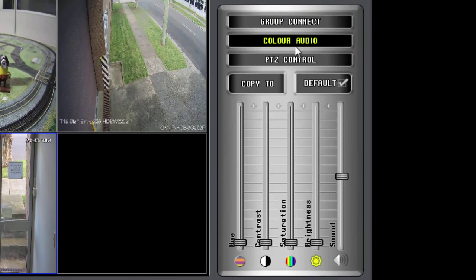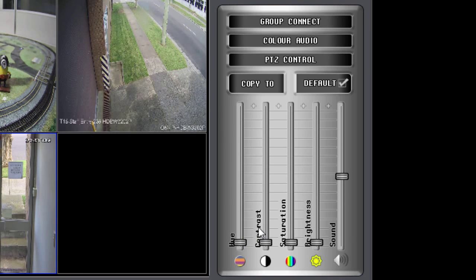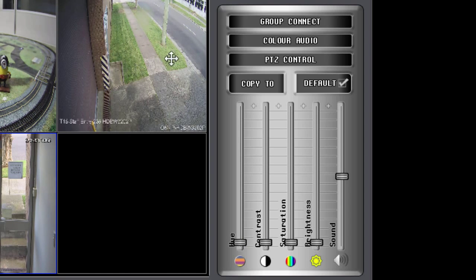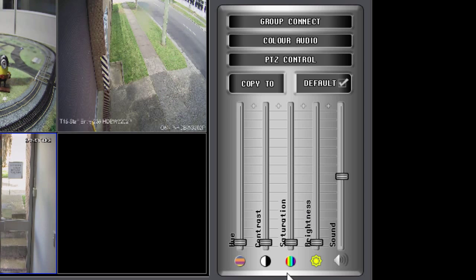And moving along in the control panel, we've got our color audio controls. They control how the picture appears in some of the video. Not all cameras are supported for this function.